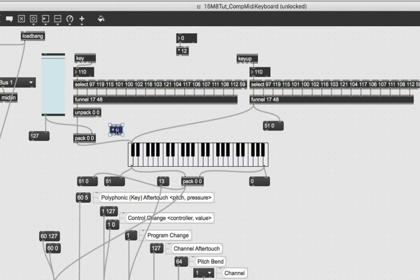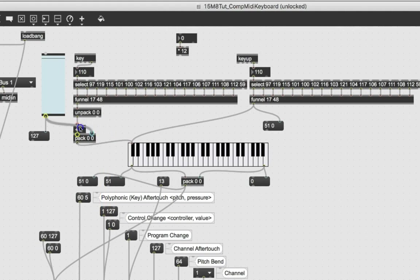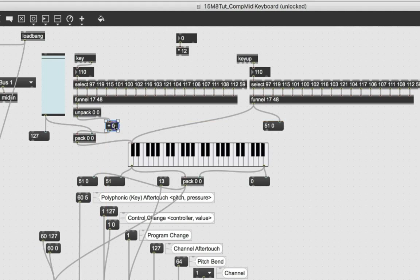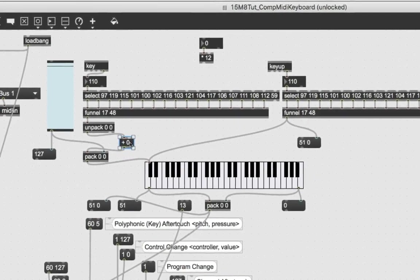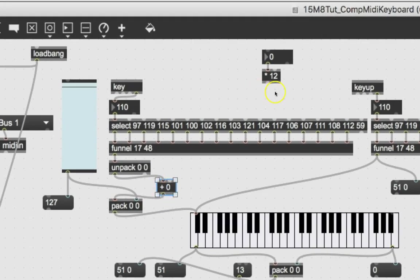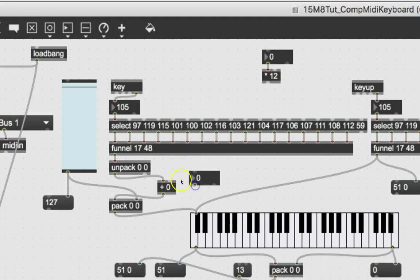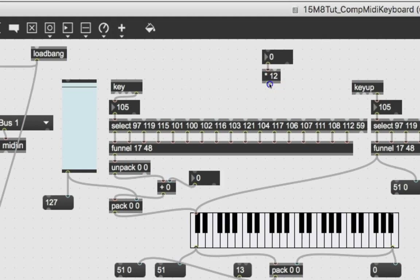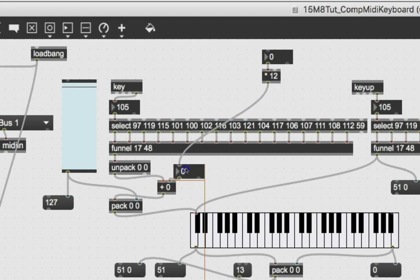And then we're going to take that number and add it to the note number. So over here, that'll be easy. We'll just grab this pack. We'll pull it down. We'll take another. We'll type n again and type a plus and then a space and then a zero. That'll be the initial so that every time it starts, it's not doing that.